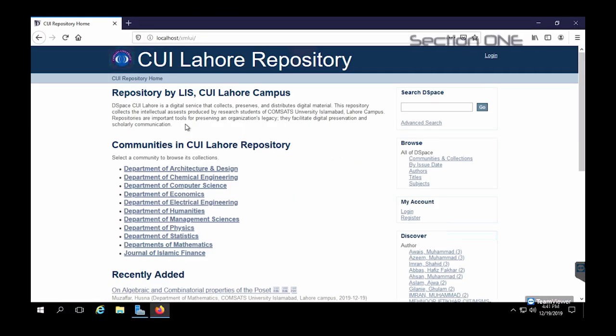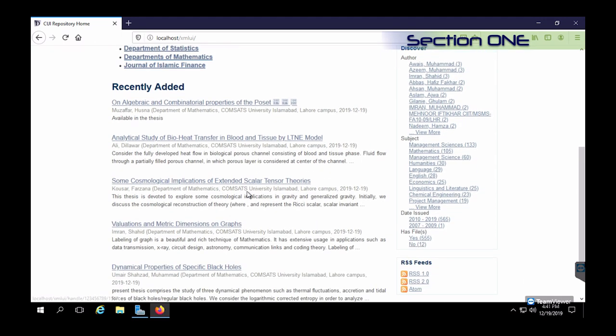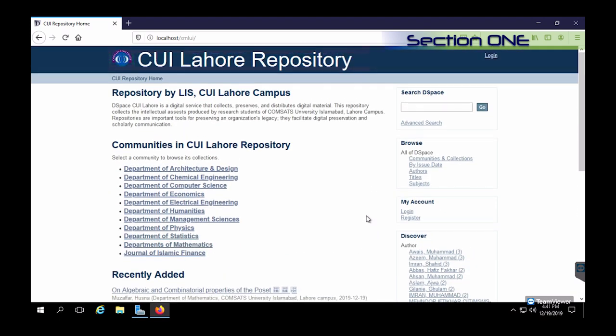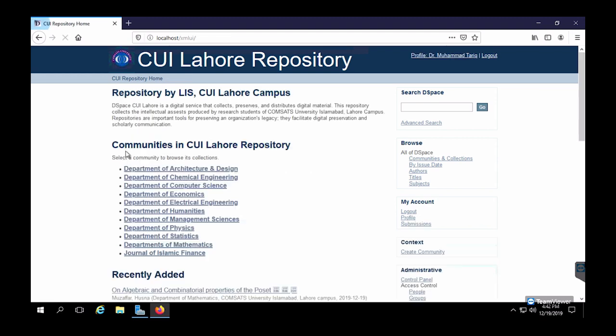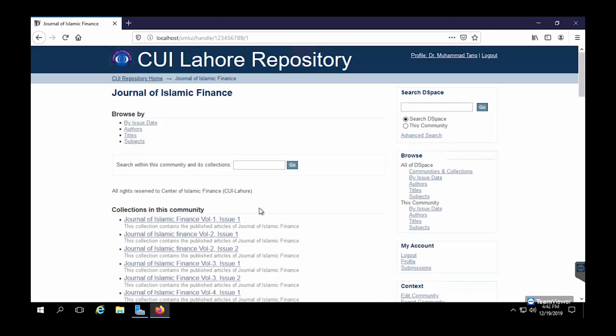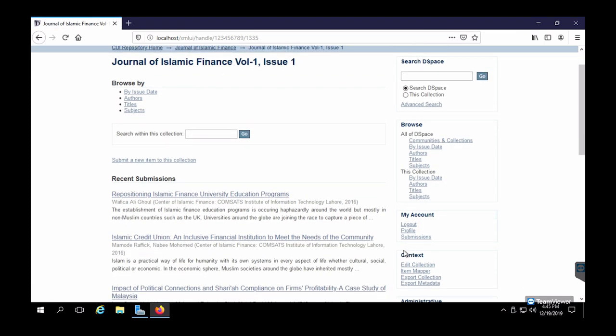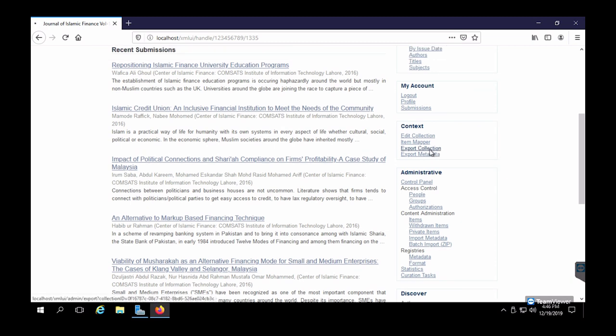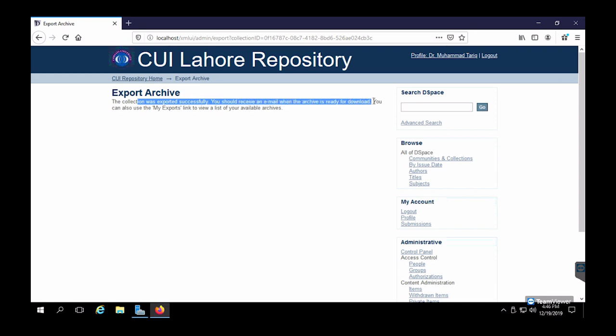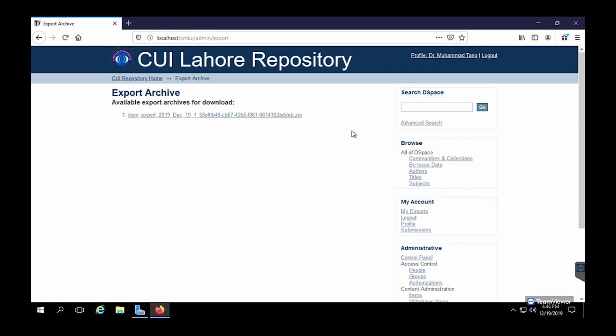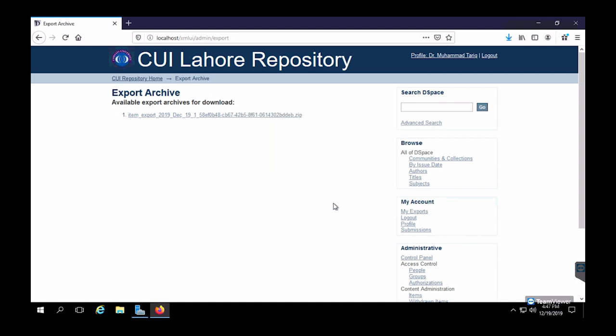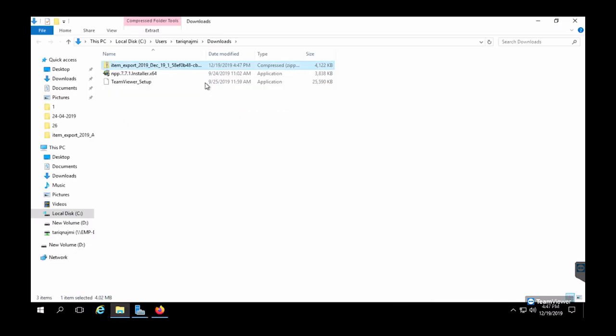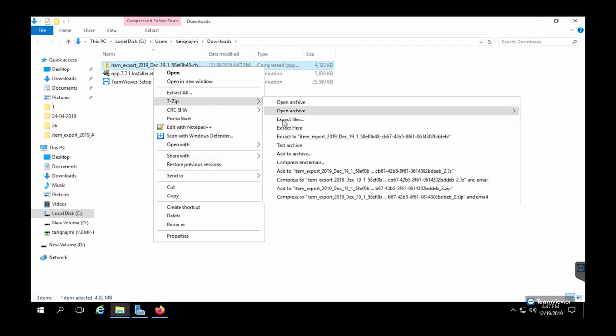So on my repository, I had the community and collections. I want to export this data into the archive. I'm logging in with my super user account. From the administration section, I'm going to export the collection. I can directly export from here. Once you go into the download folder, you'll be able to access it.